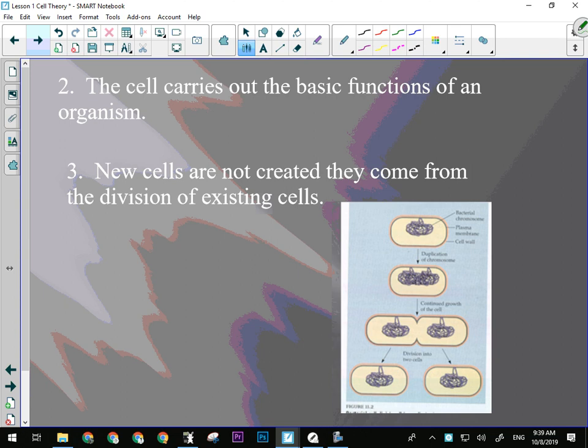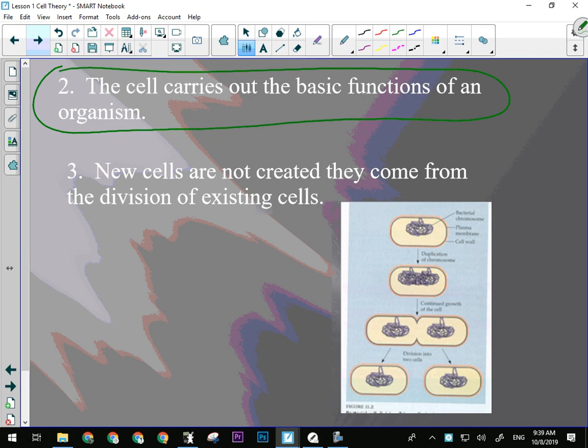Point number two: the cell carries out the basic functions of an organism — and that's probably the most important point. We'll come back to it time and again in this unit. Why does an organism have this type of cell? Because that's one of the basic functions. A plant has certain cells to help conserve water — that's a basic function.